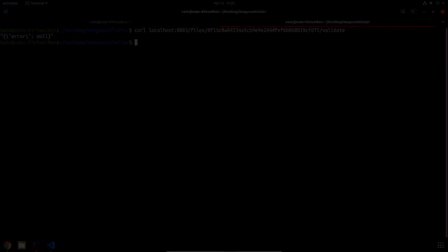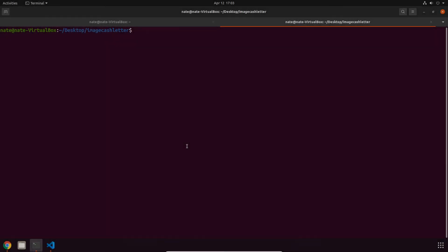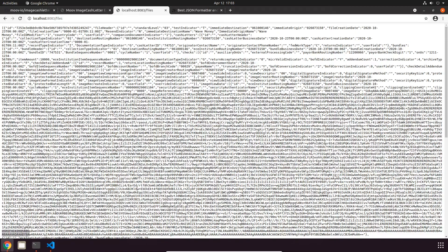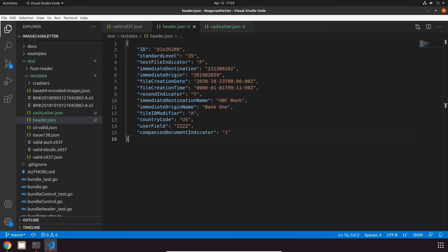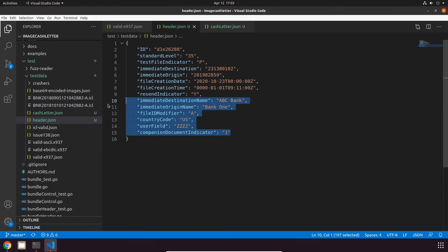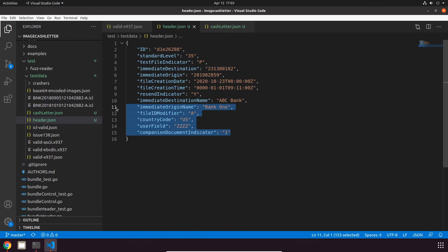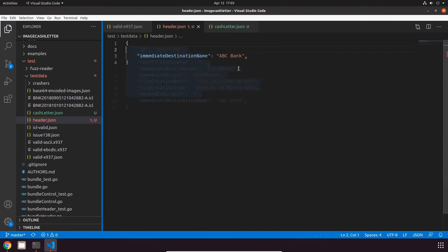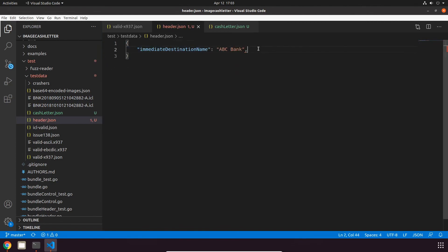The API also allows you to update the file header of a created file by supplying its ID and some new data. Let's try updating the immediate destination name of this file that's up right now to be YouTube. I have a JSON header example, so we can delete everything except the immediate destination name field, and then get rid of this comma, change the value to be YouTube.